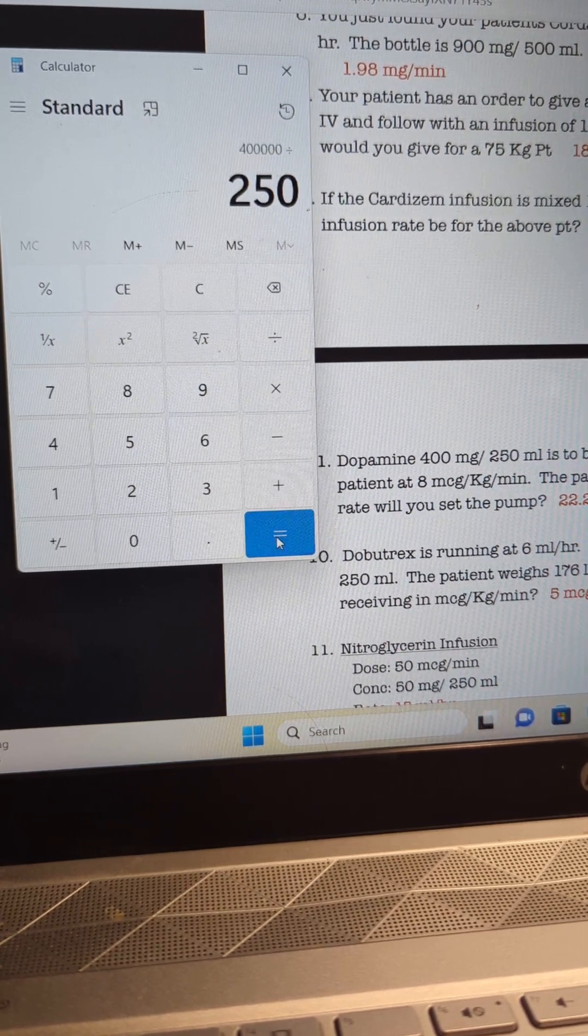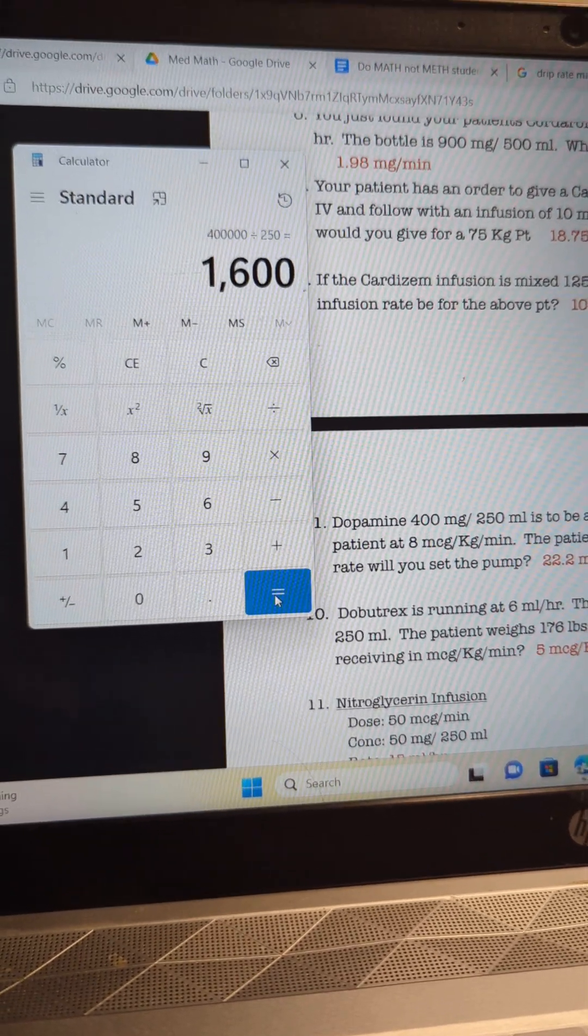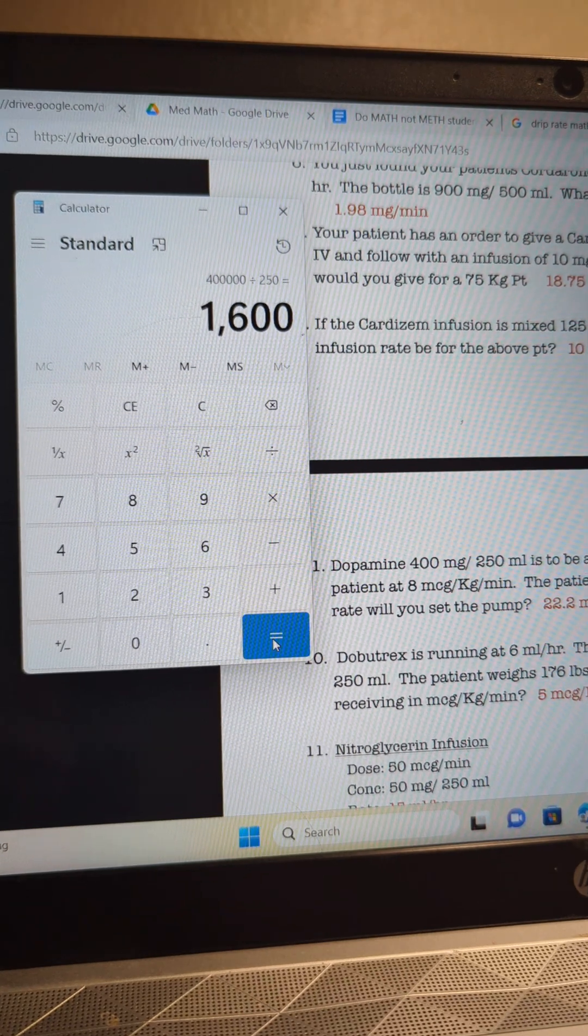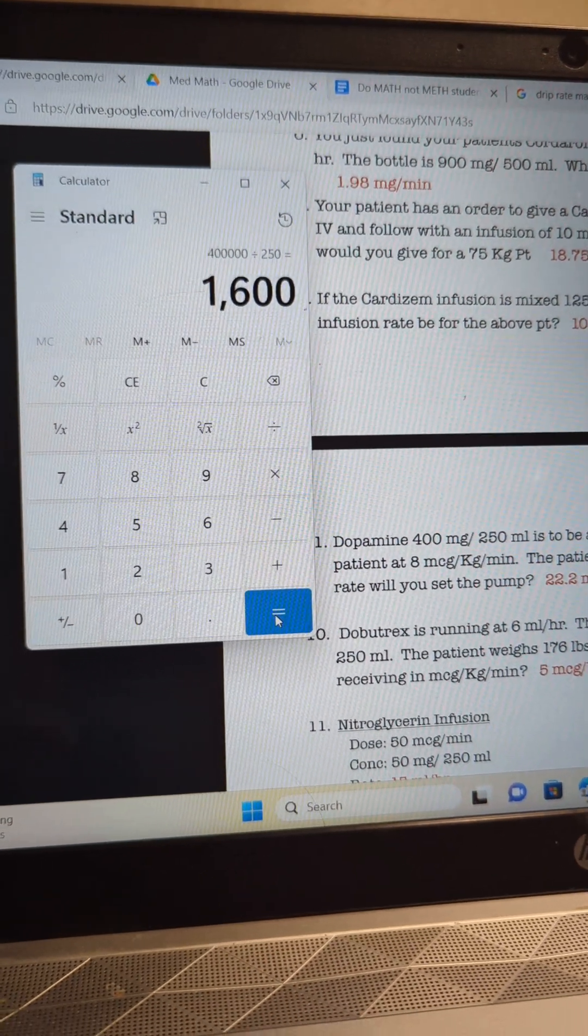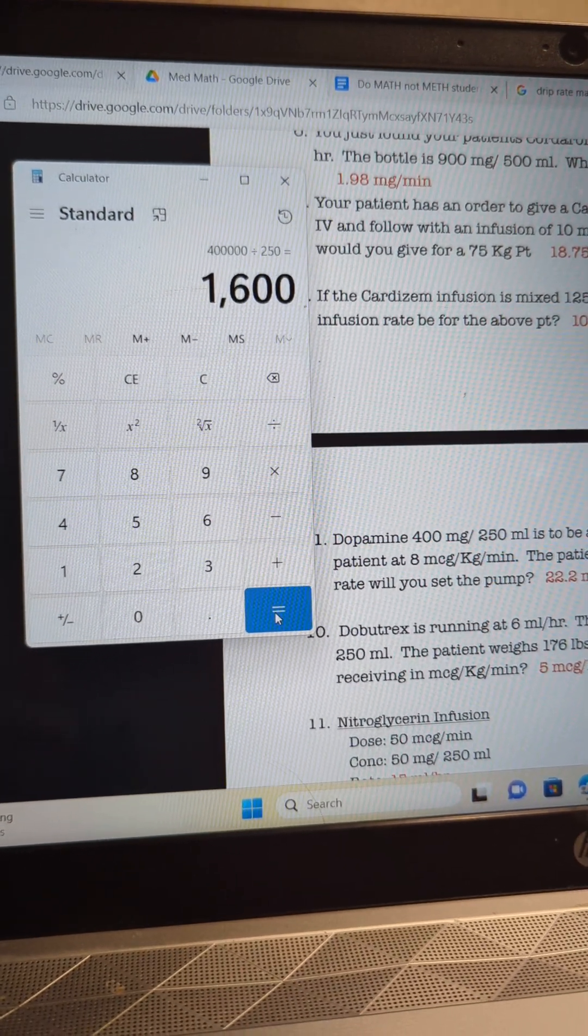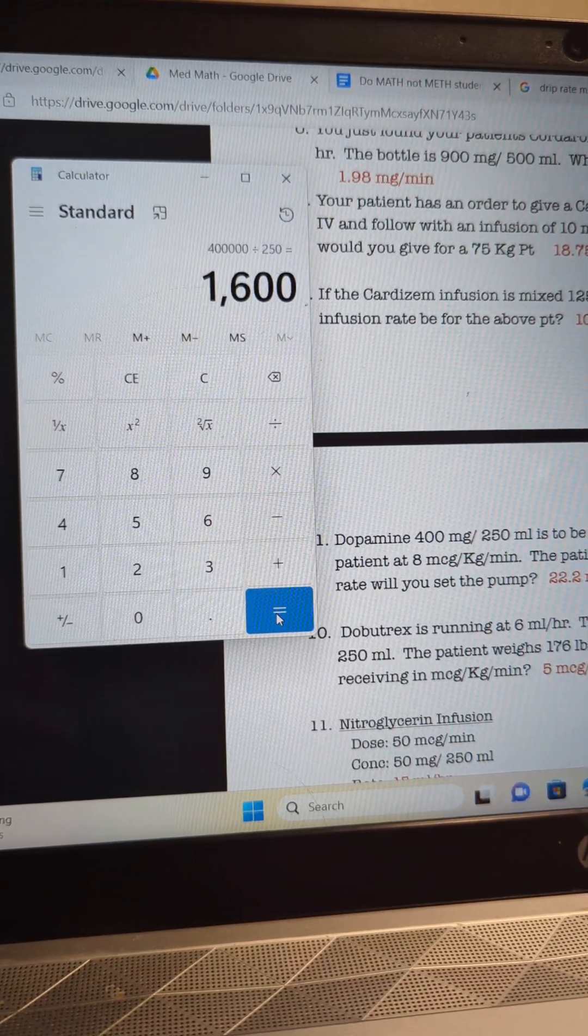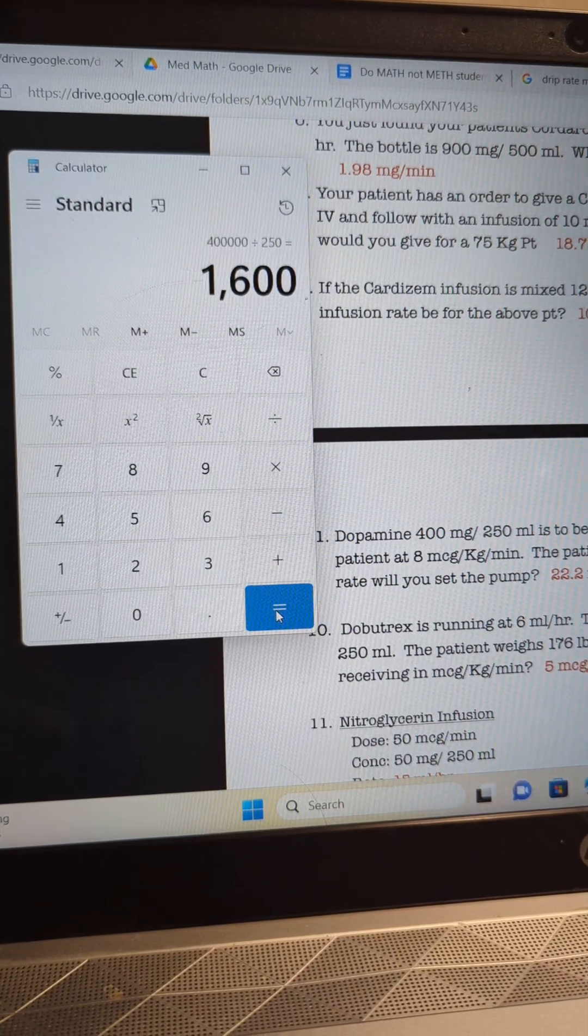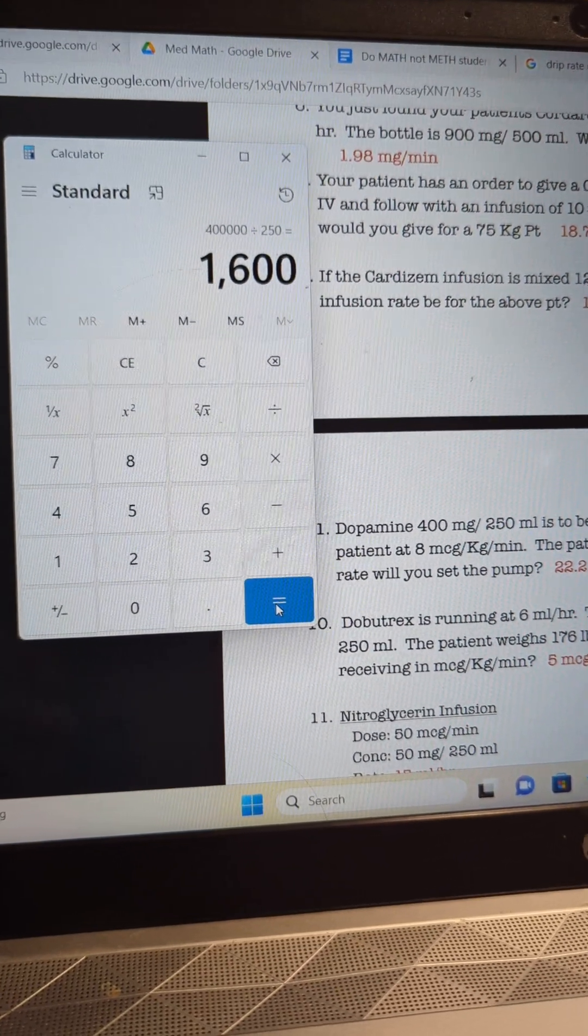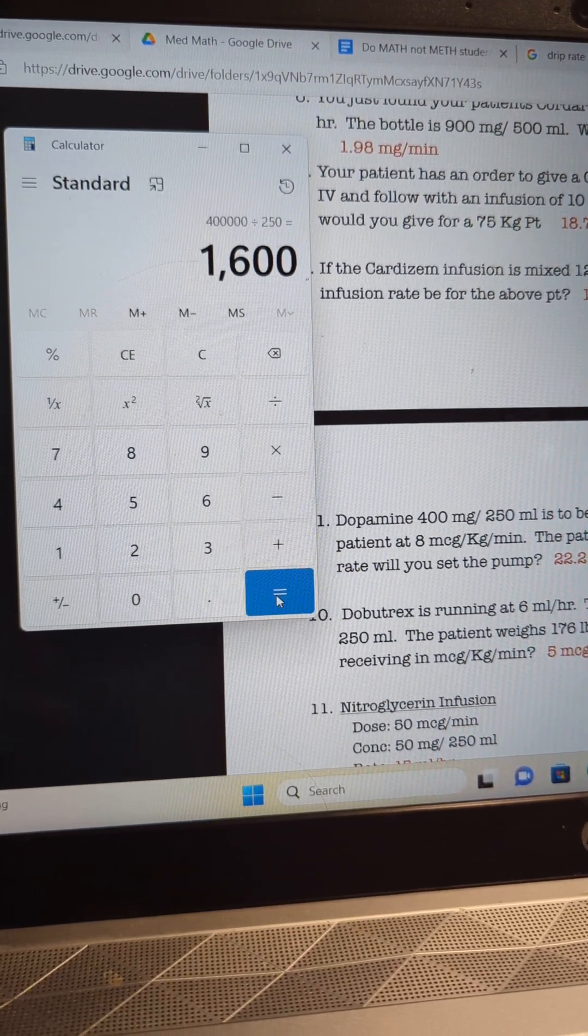That's going to be our weight over water. We're going to get 1,600. All right, so 1,600 micrograms per cc is what our concentration on hand is going to be.